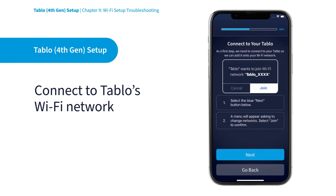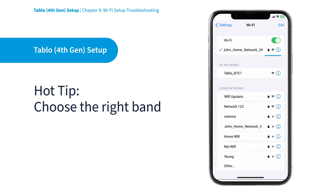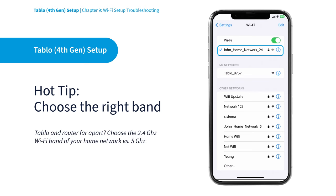The Tablo app will guide you to open the network settings on your mobile device, connect to Tablo's own unique Wi-Fi network, then prompt you to choose your home's Wi-Fi network. Remember to choose the band that works best for your setup.